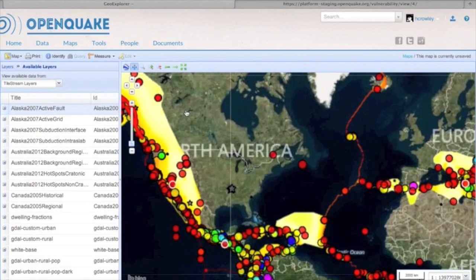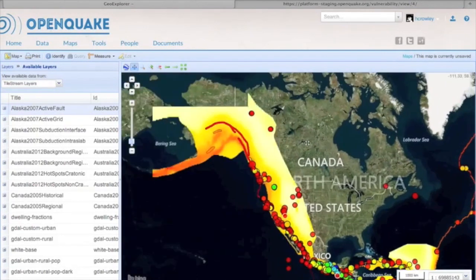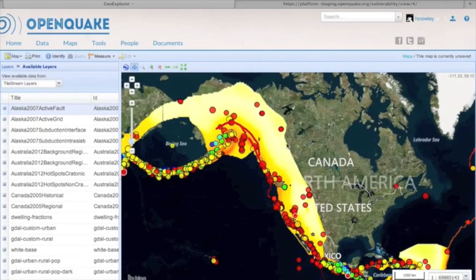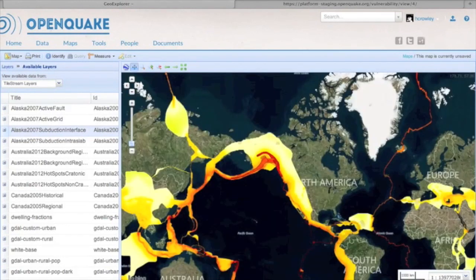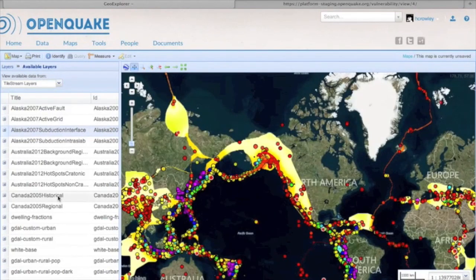There will be a number of global, regional, and national layers of data included with the OpenQuake platform, and it will also be possible to access data that other users have uploaded and shared with the community.